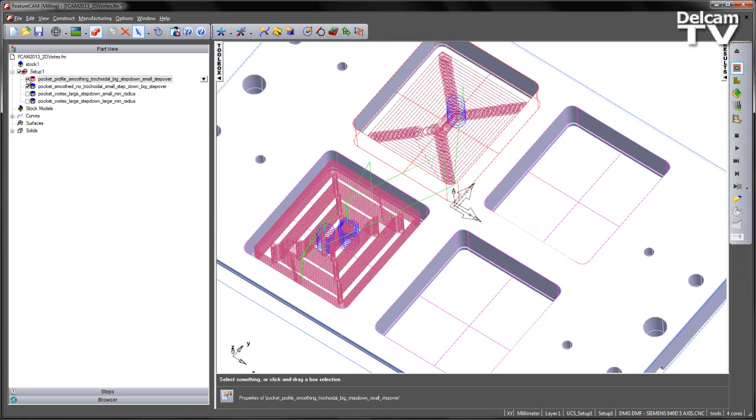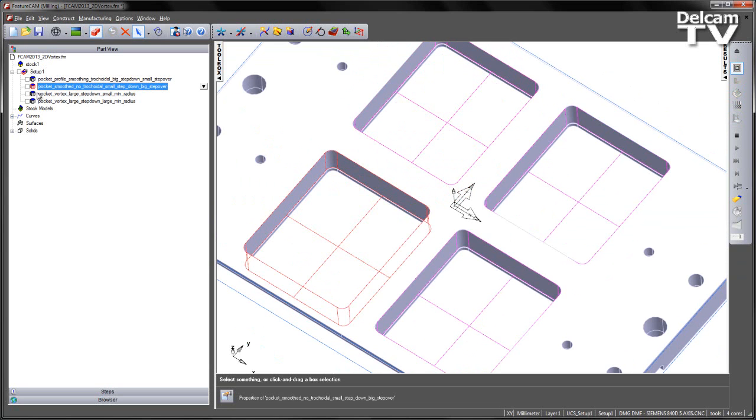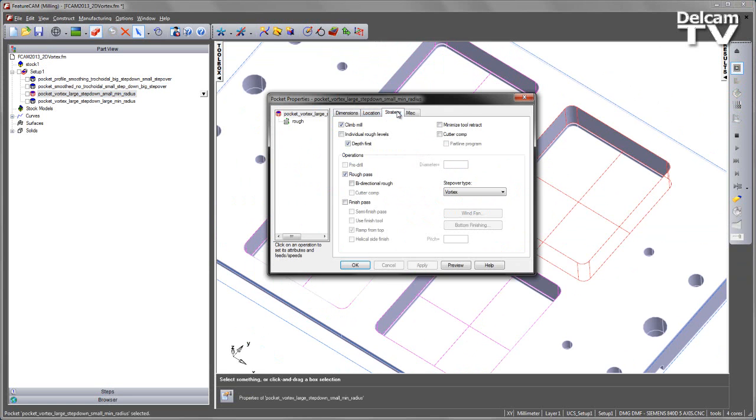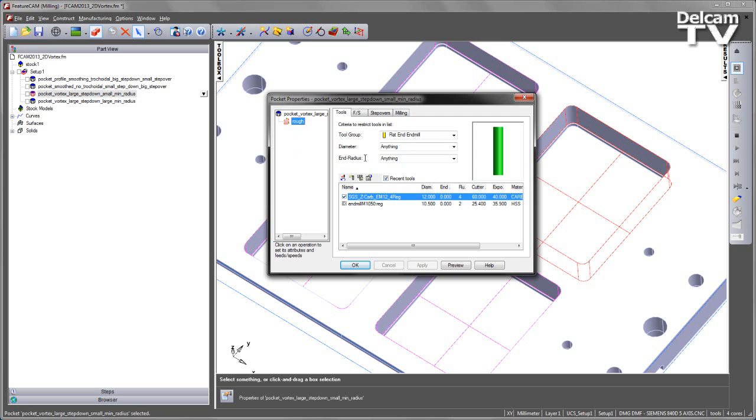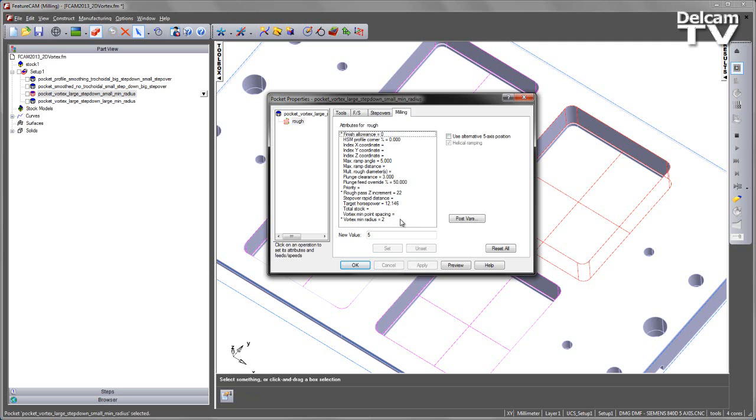The next two pockets both use Vortex. To turn Vortex on we simply go to the strategy page, and from the step over type we select Vortex. We have a number of control parameters. You can see we have the high speed machining profile corner percentage, which works similar to the previous toolpath types. But we also have a couple of extra parameters, in this case a vortex minimum radius. This will dictate the minimum circle size for our cutting. We also have the point spacing, so we can specify the gap between the points for point distribution.